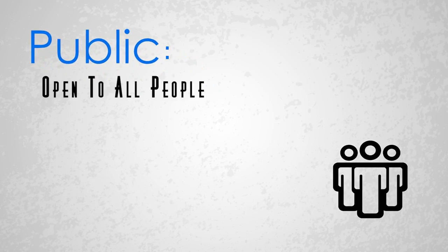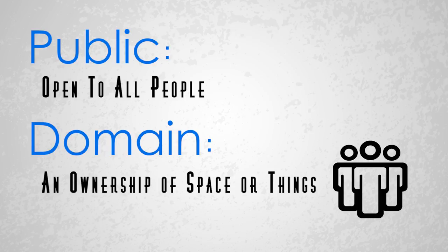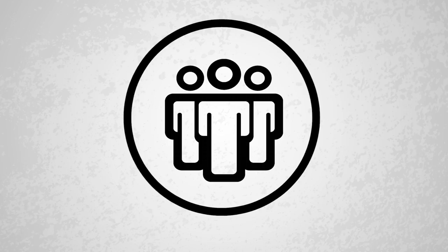Let's break down that phrase. Public means open to all people, and domain is an ownership of space or things. So all people own what is in the public domain.